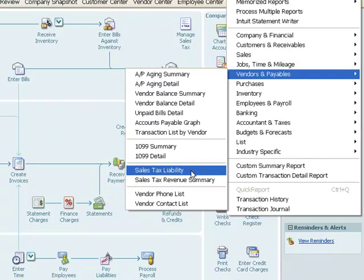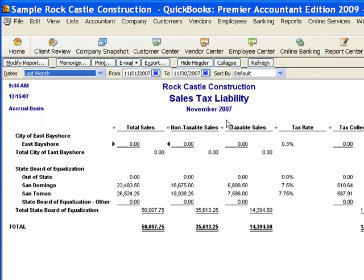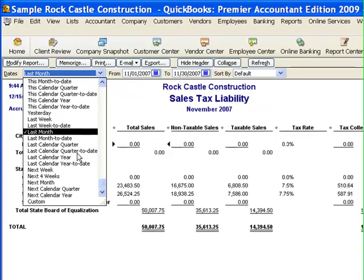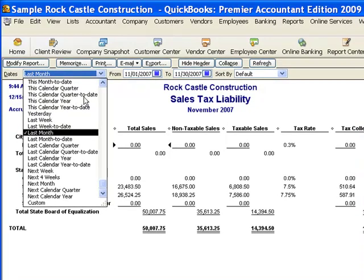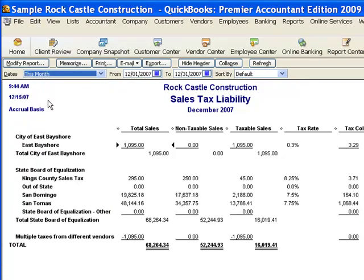Most people will use the Sales Tax Liability, and that's a good report. We do want to look at that. This is automatically set to last month. In the sample file the current date is December 15, 2007 — that's not the date of the video but that's the date set in the sample file. So if QuickBooks is looking at last month in the sample file it's going to look at November, but we want to look at the current month just because the invoices that we created in the last video were during the current month and I want to be sure that those are included on the report.